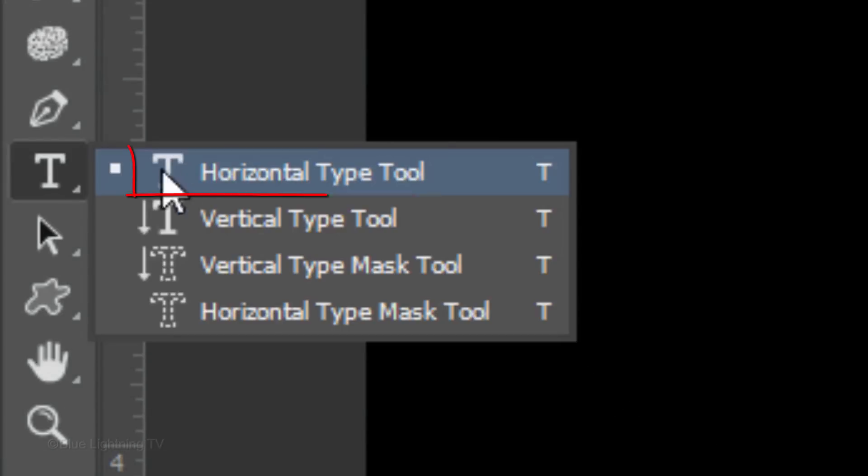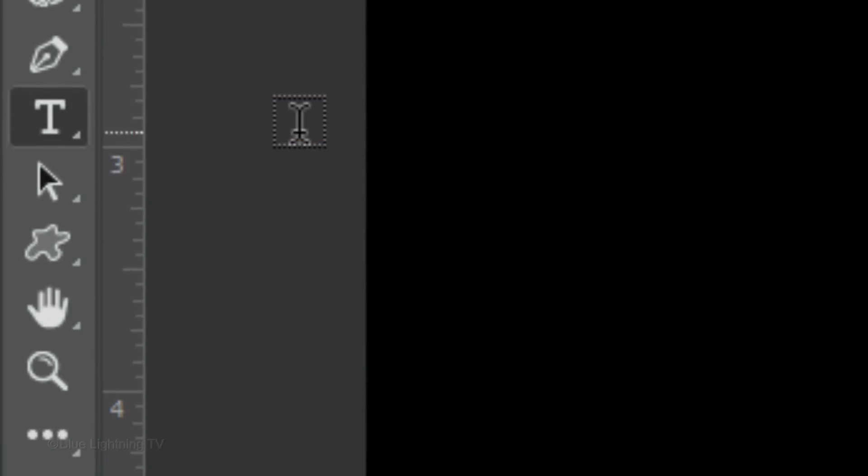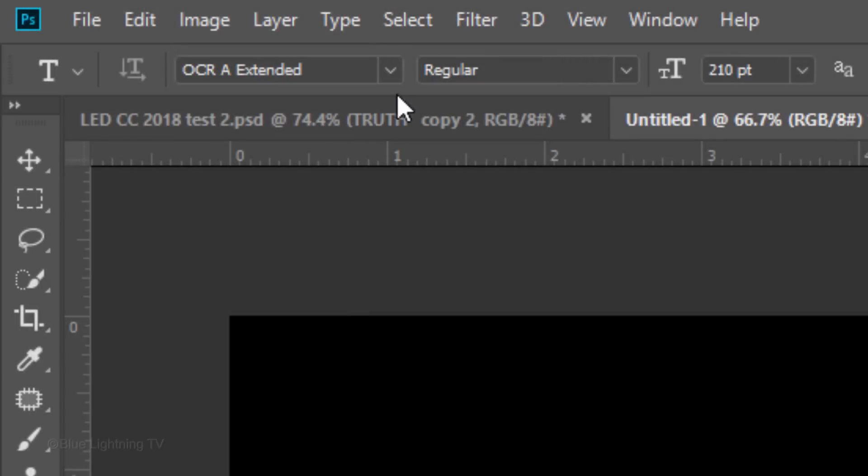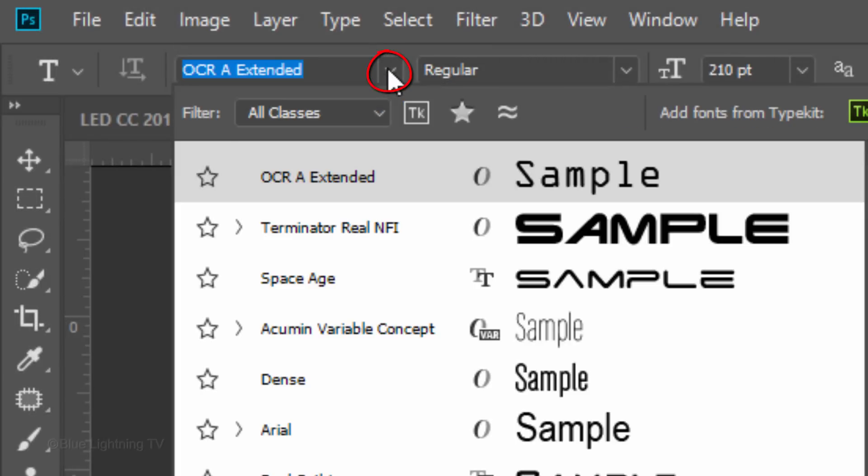Open your Horizontal Type Tool. Before we add our text, check your foreground and background colors. If they're not white and black, respectively, press D on your keyboard and then press X to invert them. White should be our foreground color, so we can see our text easily. Pick a font you'd like to use. I'm using OCRA Extended Regular. If you'd like to use it as well, the link is in my video's description or project files below.